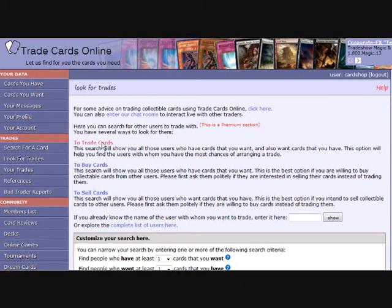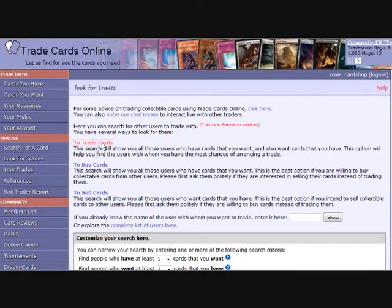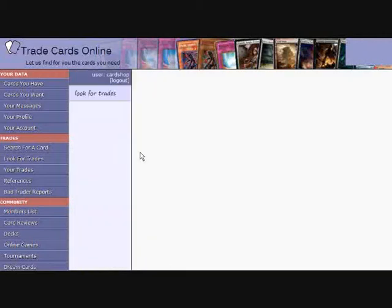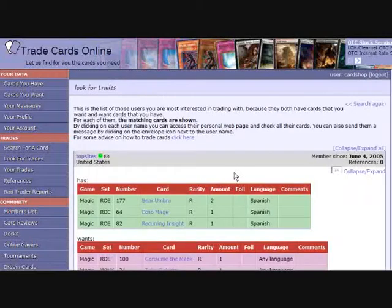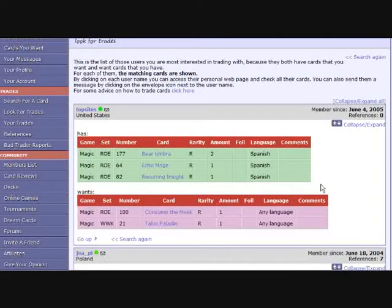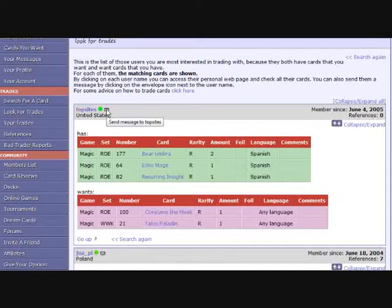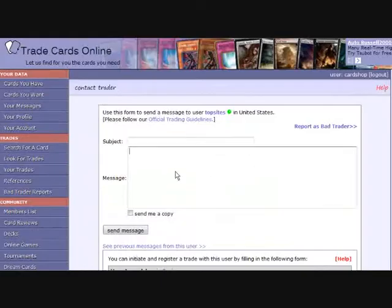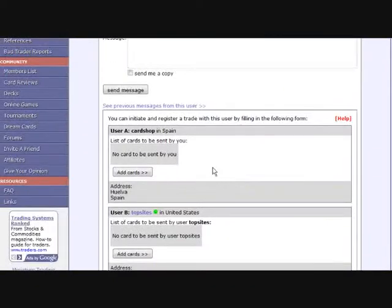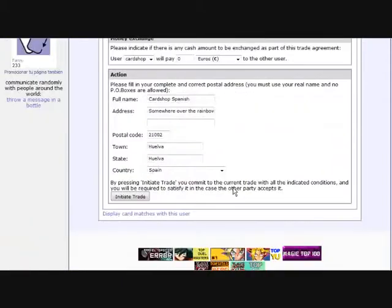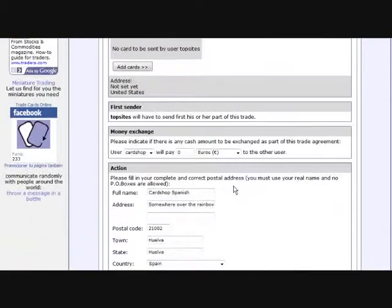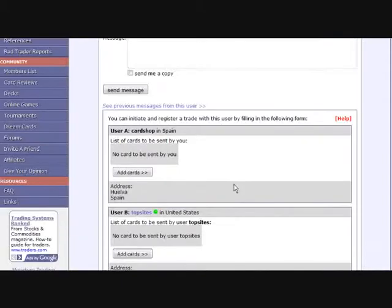This is how you trade at Trade Cards Online. Once you've found a good match for your haves and wants, you want to contact that person to offer them a trade. You can simply send them a note, but it's better if you record your offer from the beginning so all the details are clear. That's where you use the form you find below the contact form.